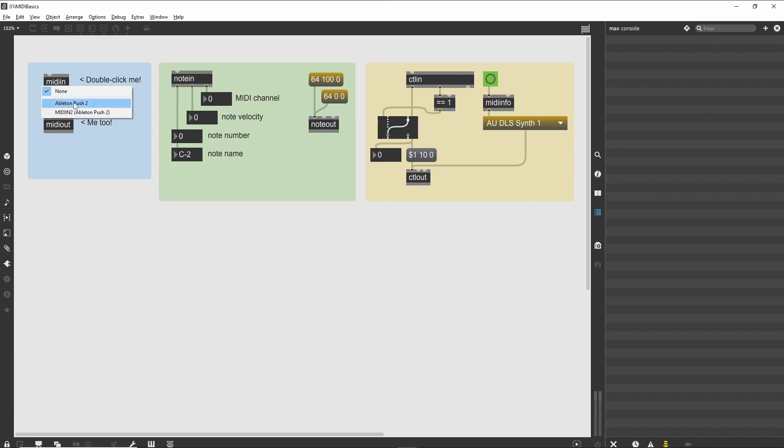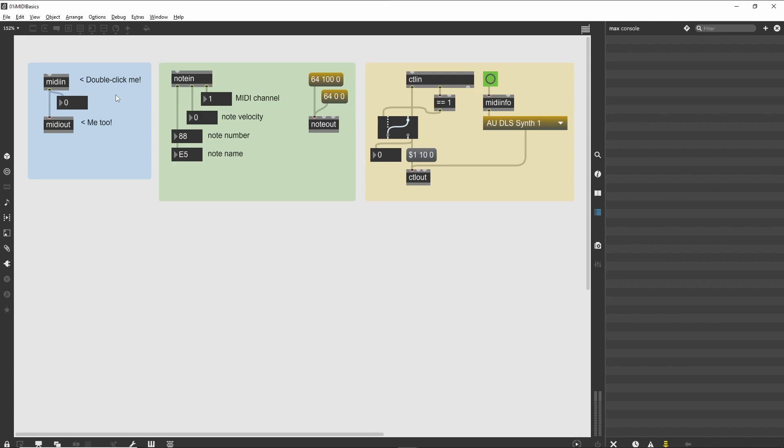Double-clicking on the MIDI in object produces a menu of available MIDI inputs, while double-clicking on the MIDI out object will display a menu of MIDI outputs. In addition to the physical MIDI devices that are connected to your computer, you will also see some virtual MIDI ports, depending on your operating system and how it's configured.